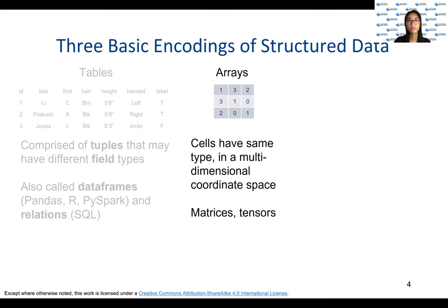The second type of structured data are arrays and matrices. In arrays, rows are still observations and columns are still features, but columns are indexed rather than named. More importantly, rather than every column potentially having a different type — for example, name is a string while weight is an integer — all columns must have the same type. Apart from that, there is no huge difference between a two-dimensional array and a table.